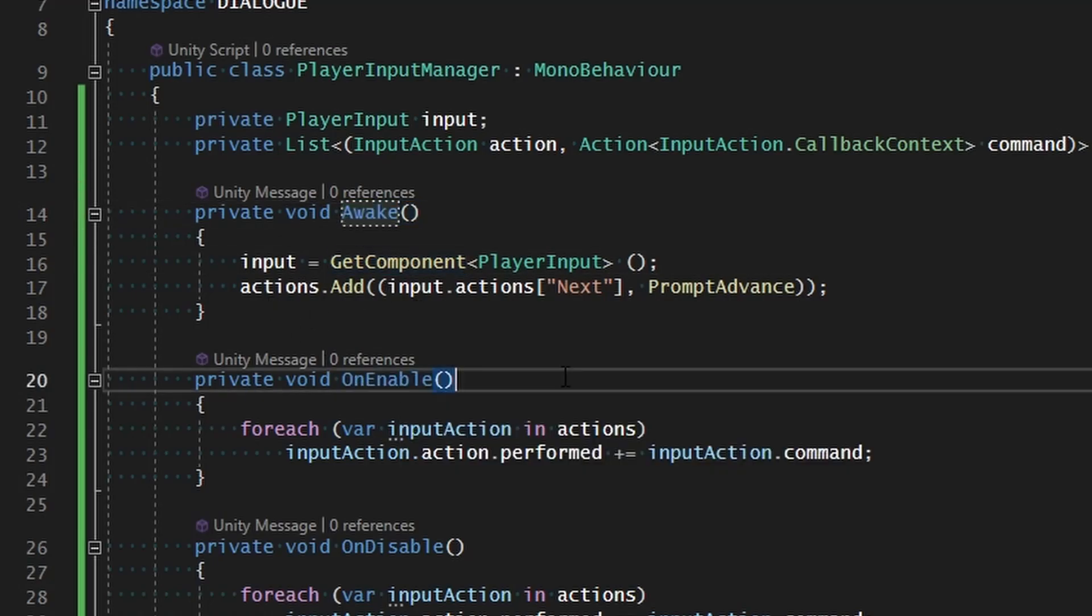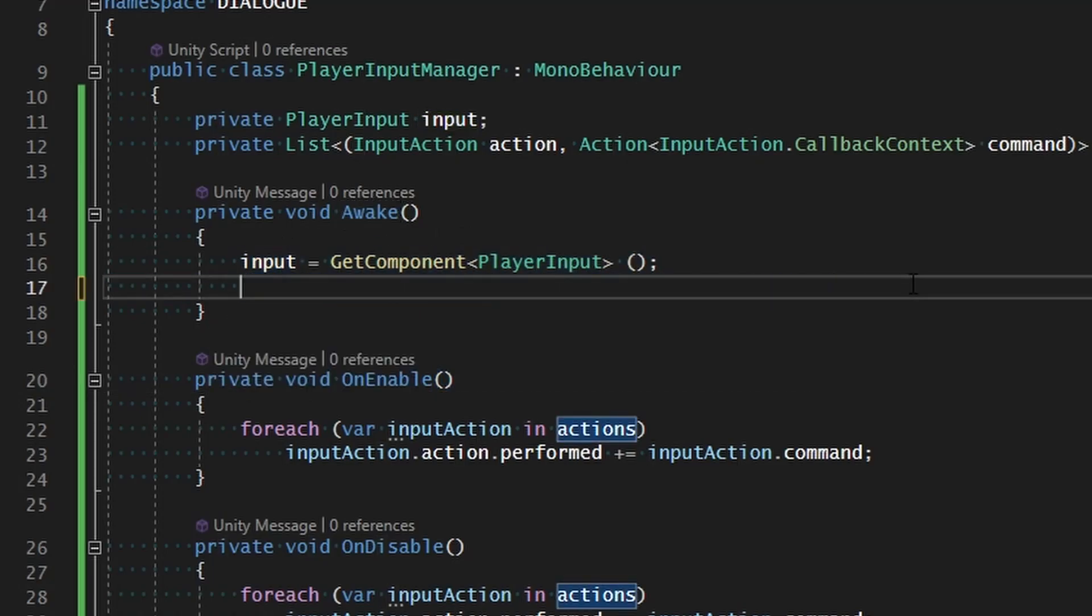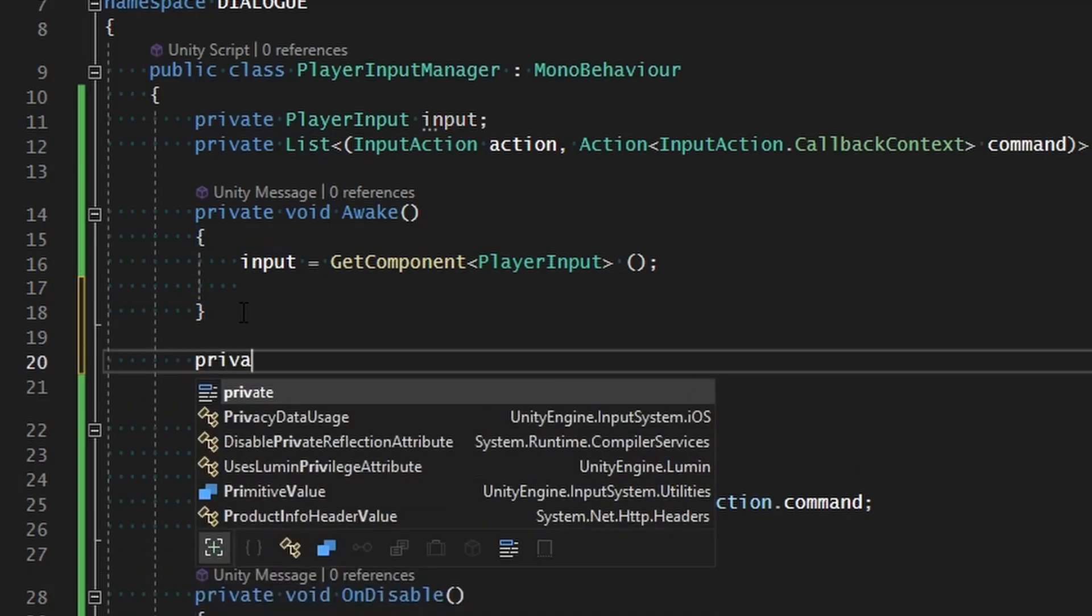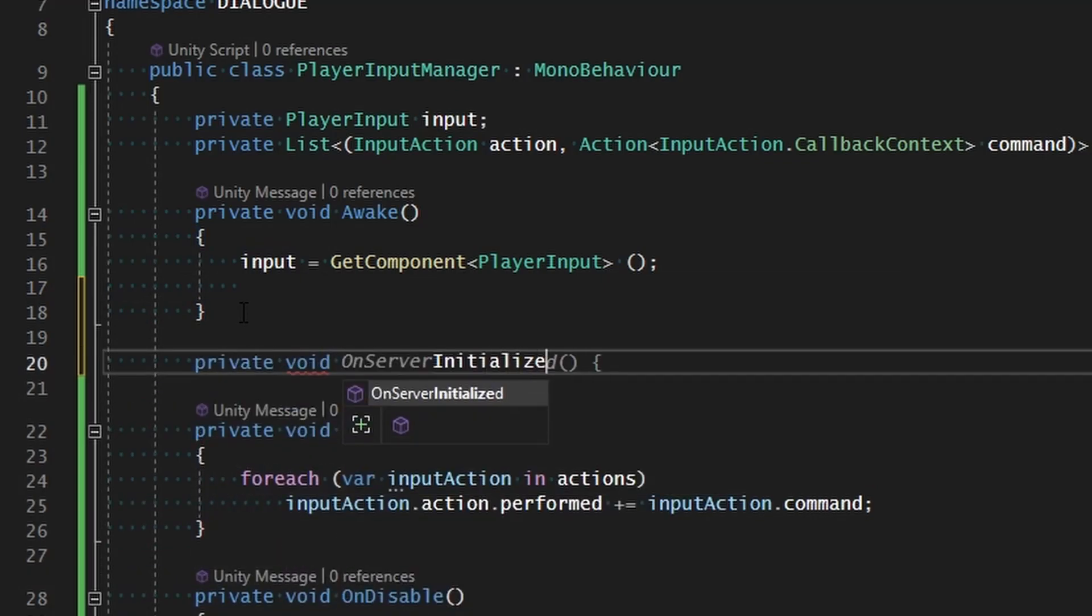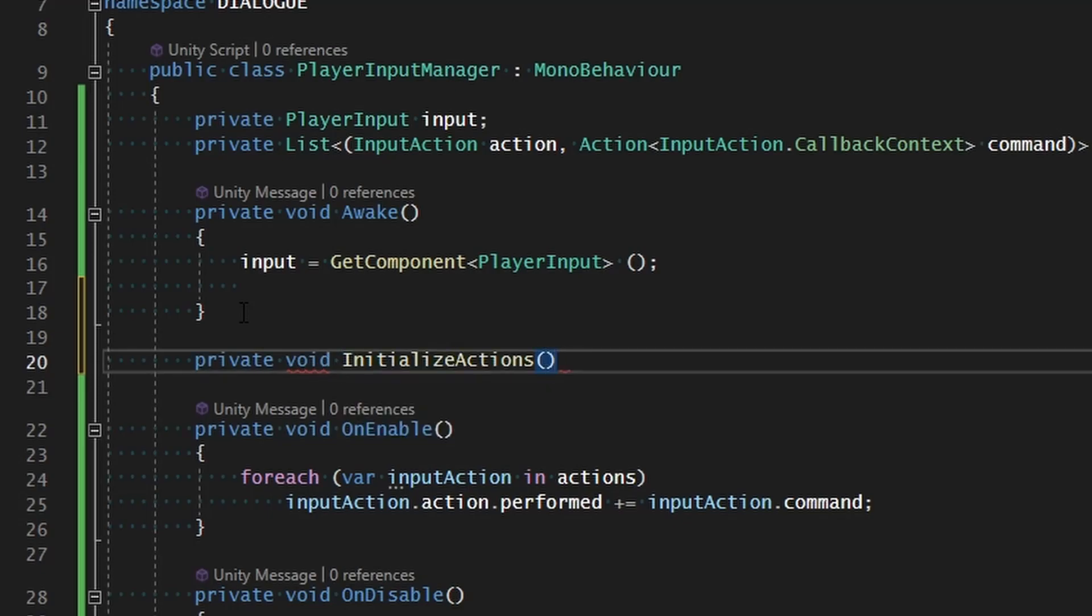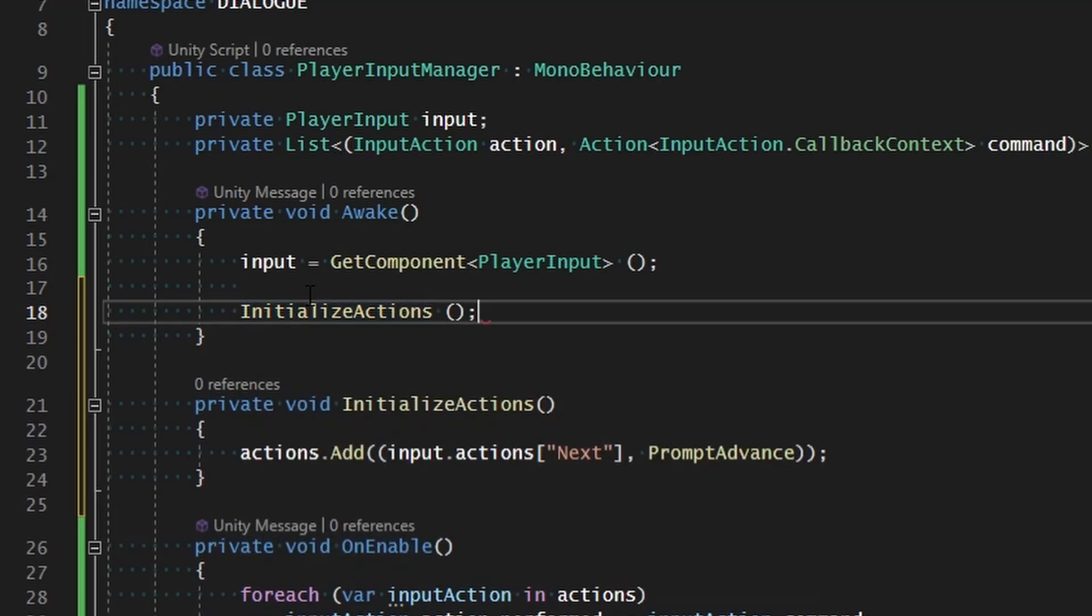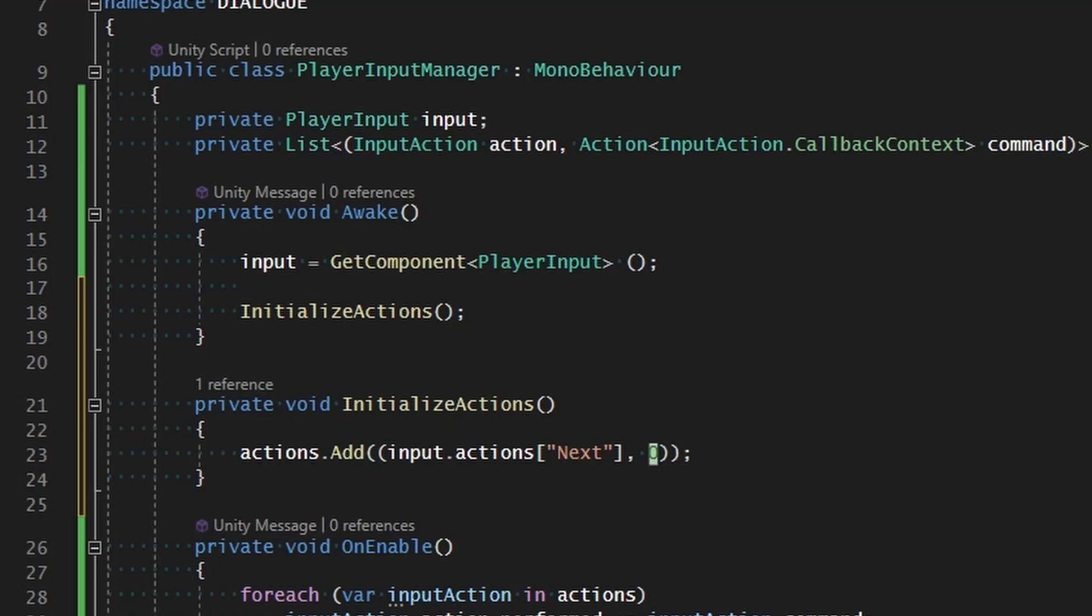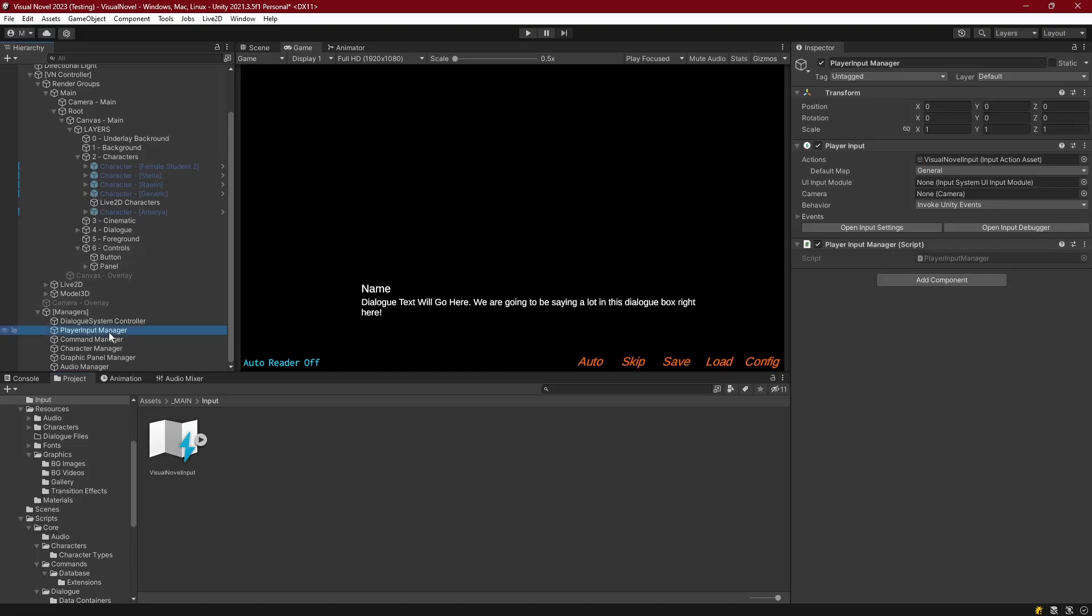We will go ahead and assign the actions. Maybe we'll go ahead and extract this into a different function since we'll be adding more later on. Private void and we'll call this initialize actions. Inside of there we'll assign the action. And in awake we will initialize our actions. I'm going to change prompt advance to OnNext. Now we could go ahead and run this. What this is going to do is it's going to do nothing that we'll have to change in the scene, it'll all work as needed.